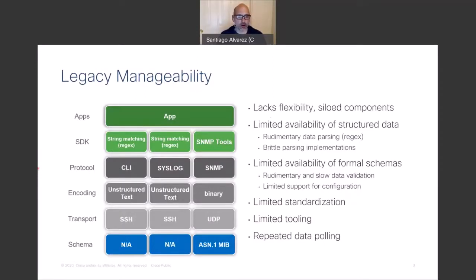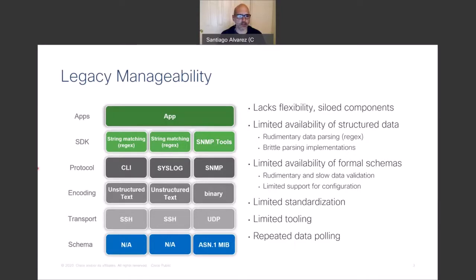How was automation done in the past? This is a view of what was common about five years ago — less common today, but still used in many networks. In the past, networking devices were managed through a combination of CLI, Syslog, and SNMP. This framework had multiple limitations: all three components were completely siloed, sharing little in common, and there was very limited availability of structured data — CLI and Syslog in particular did not use structured data.